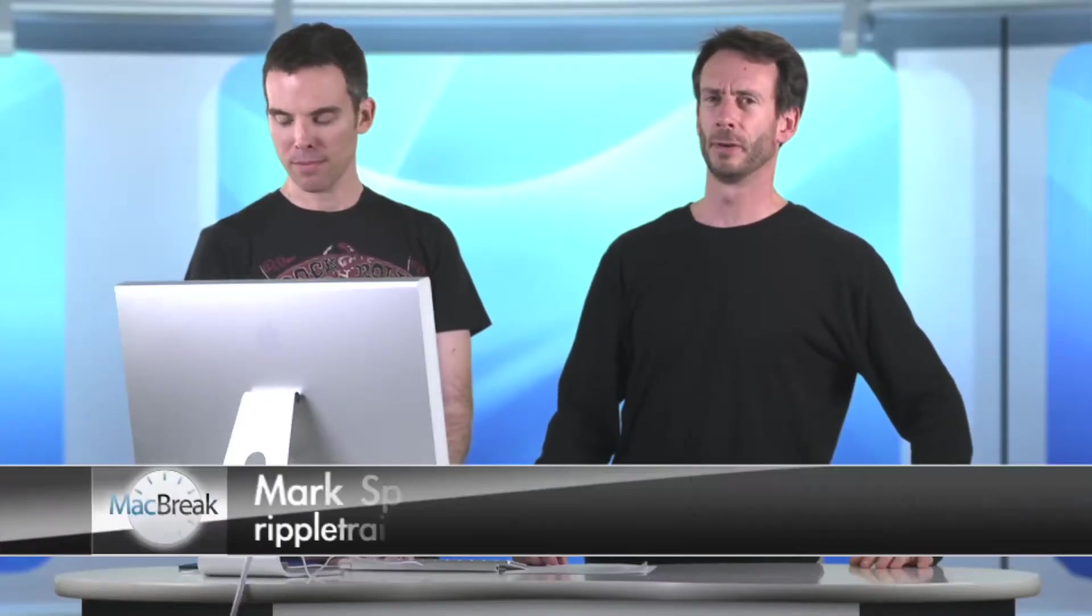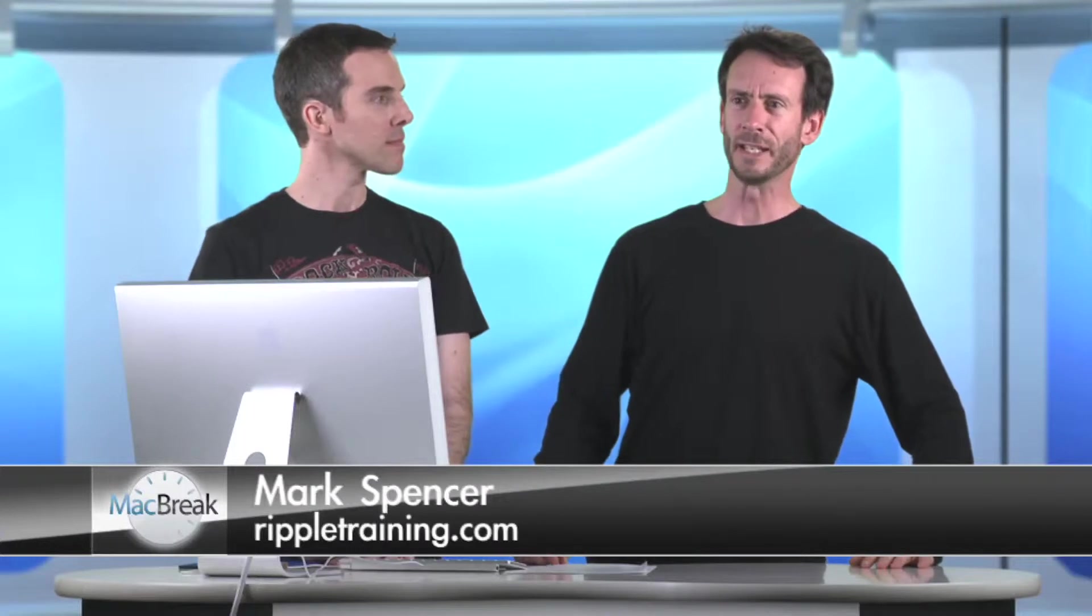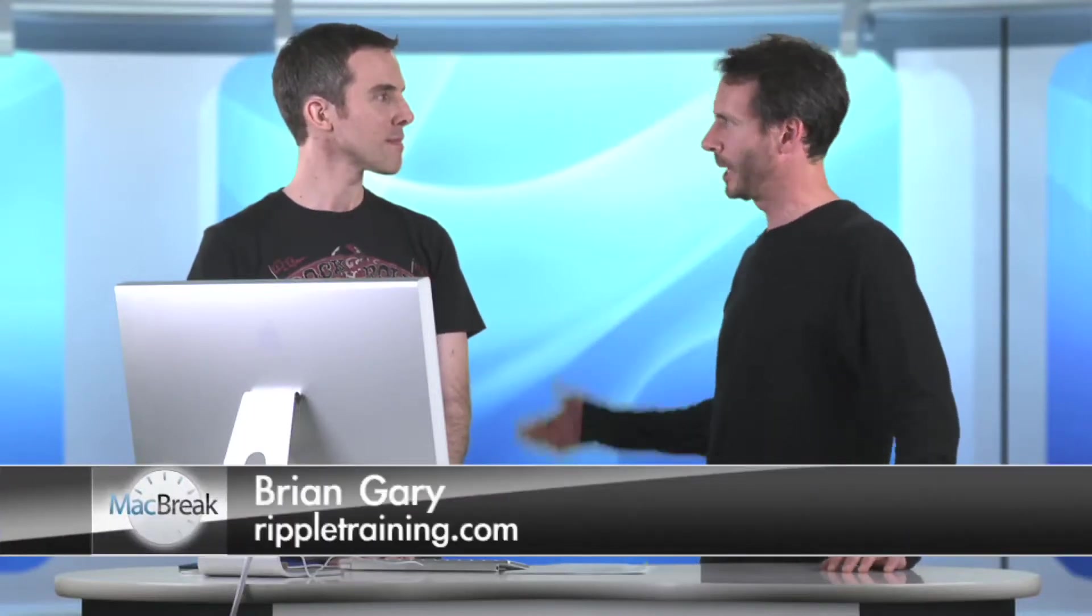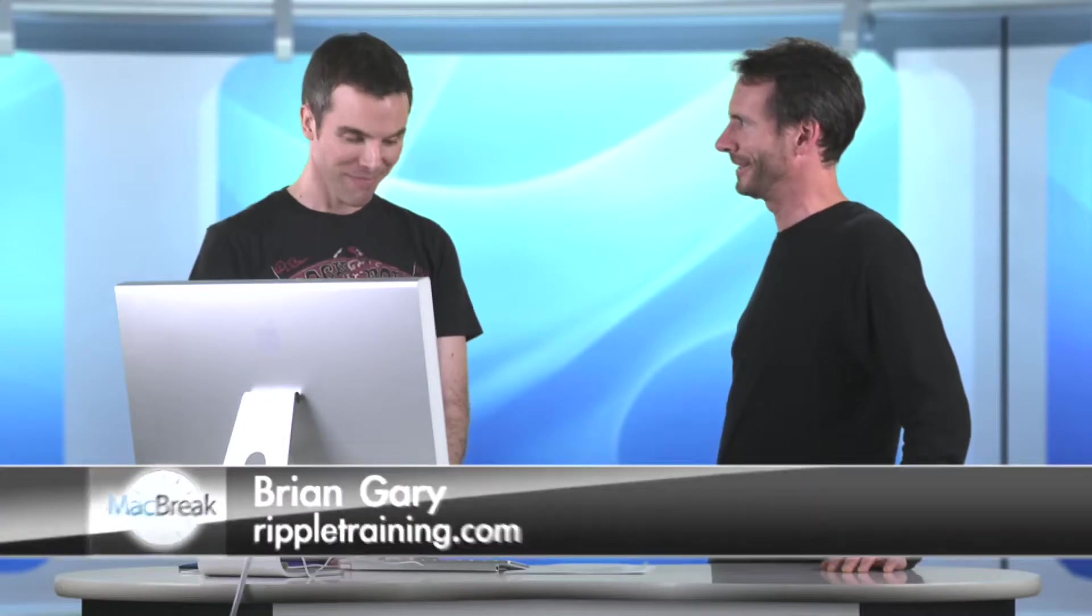Welcome back to MacBreak Studio. I'm your host, Mark Spencer, and with me today is the incredible compressor, amazing expert, Brian Gary. Well, thank you for that, Mark Spencer. How you doing, Brian? I'm doing very well.